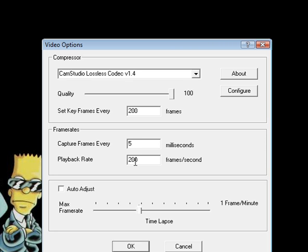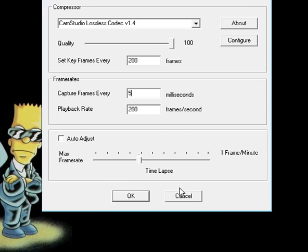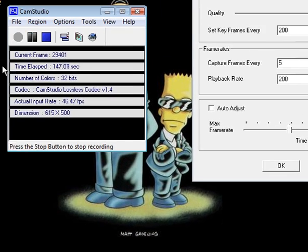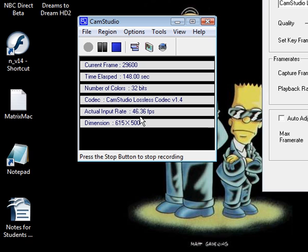Now you may be thinking 200 frames per second is kind of overkill but these are actually my settings and if you look at the frames per second I'm actually getting it's closer to like 46. This is because the computer has trouble recording at the requested frames per second because the CPU is only so strong.